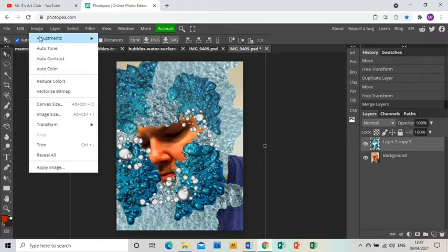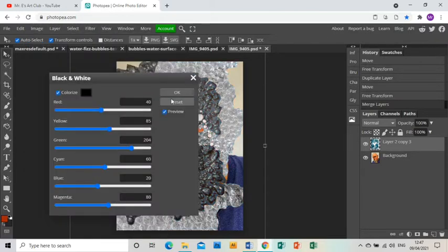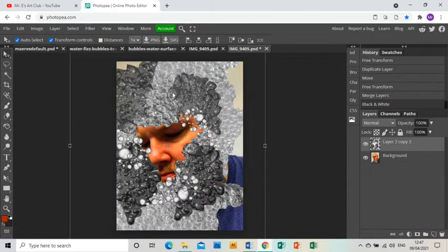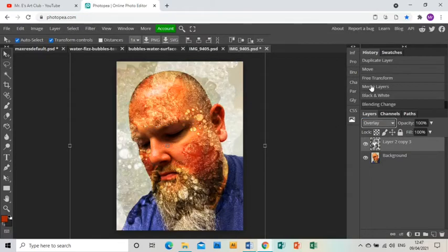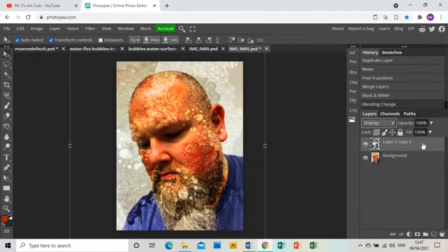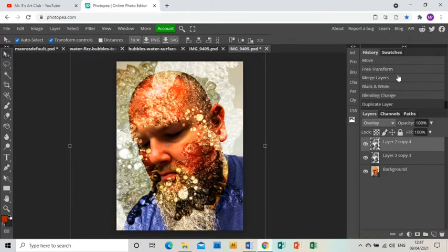Then you want to go to Image, Adjustments, Black and White and click OK. That turns all of your bubbles black and white. Then go to the drop-down menu above your layer and choose Overlay. That gives you this effect. Then you want to right-click on the layer and duplicate it.